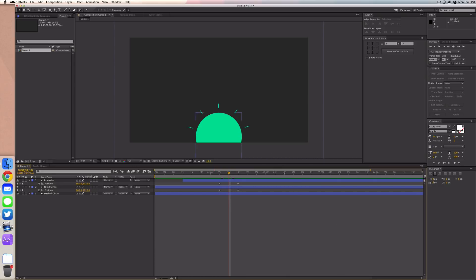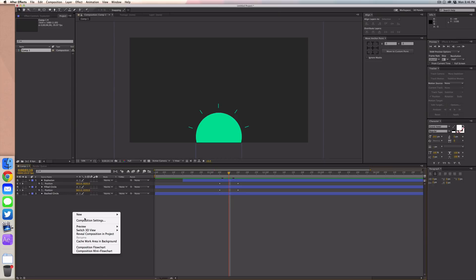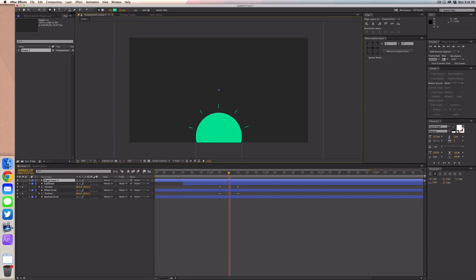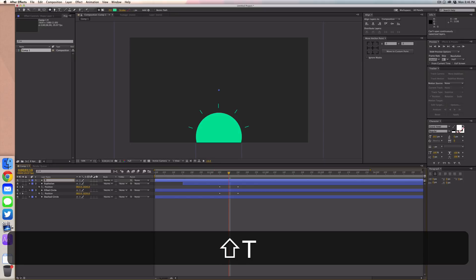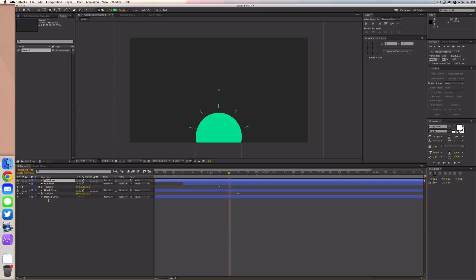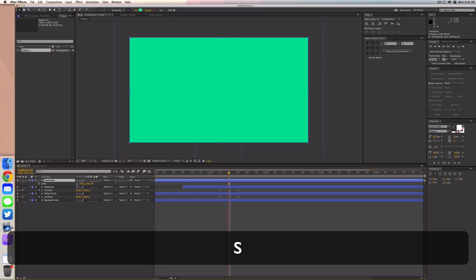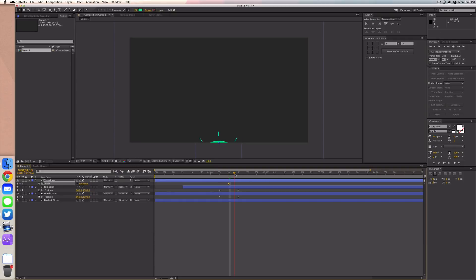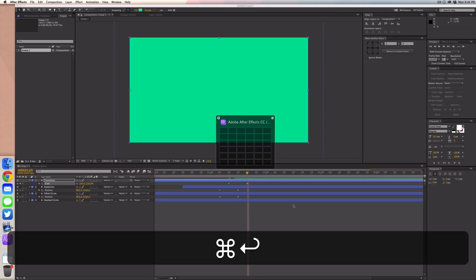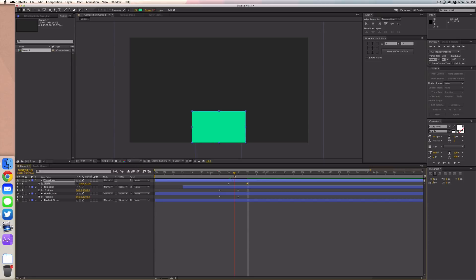Now we want to create the layer that explodes and fills the whole screen with green. Create another shape layer and name it 'transition.' Fill it up with that green color — the easiest way is to double-click on your rectangle tool and it will automatically size to your composition. Set the anchor point to the bottom middle, go to scale, set it to zero, add a keyframe, go to 20 frames, and scale it to 100.